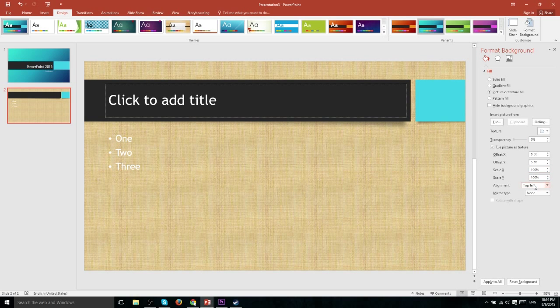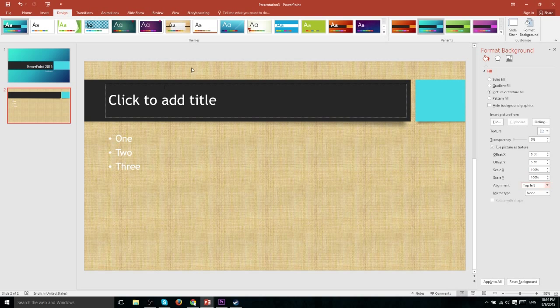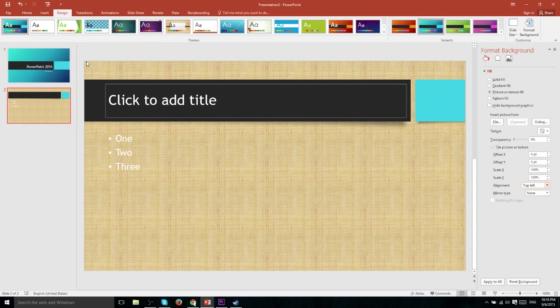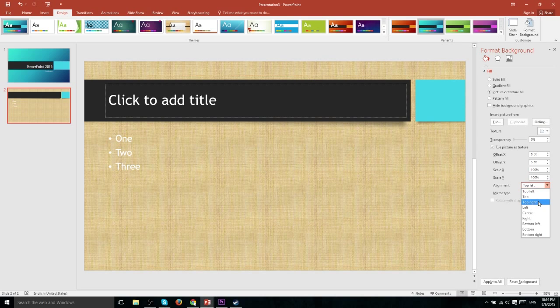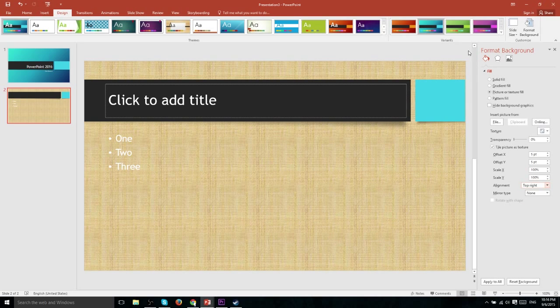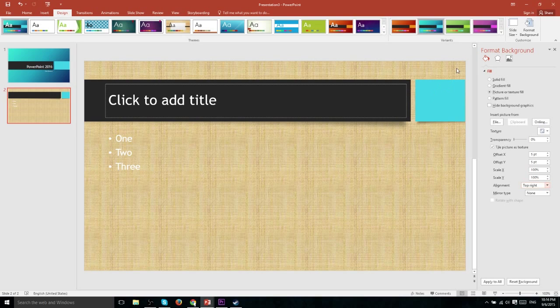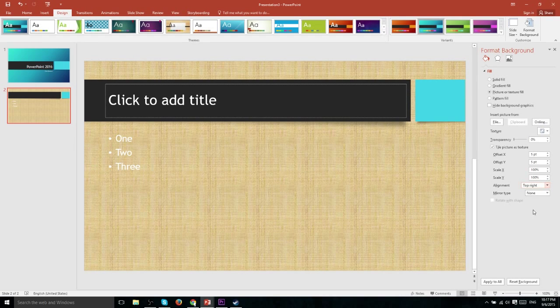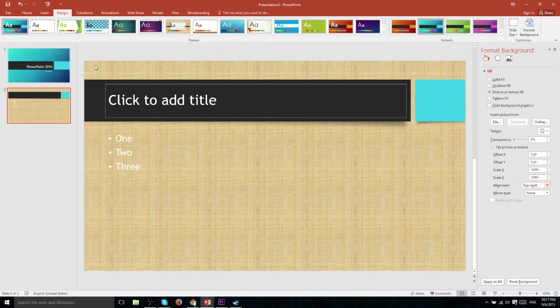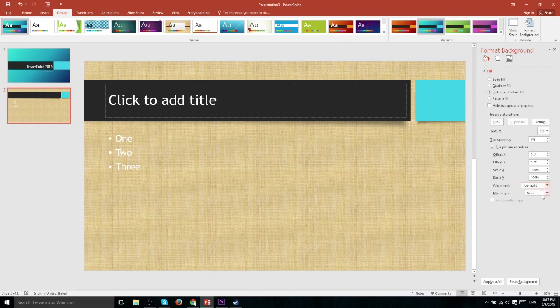With alignment you can control the starting place you want this image to be at so by default it's going to be at the top left up here of course but we can make that top right and you'll notice that the image shifts around as the tile aligns itself to the top right corner instead of the top left. This would be a lot more noticeable if we were actually using just a standard image instead of a tile but you should get the idea there.